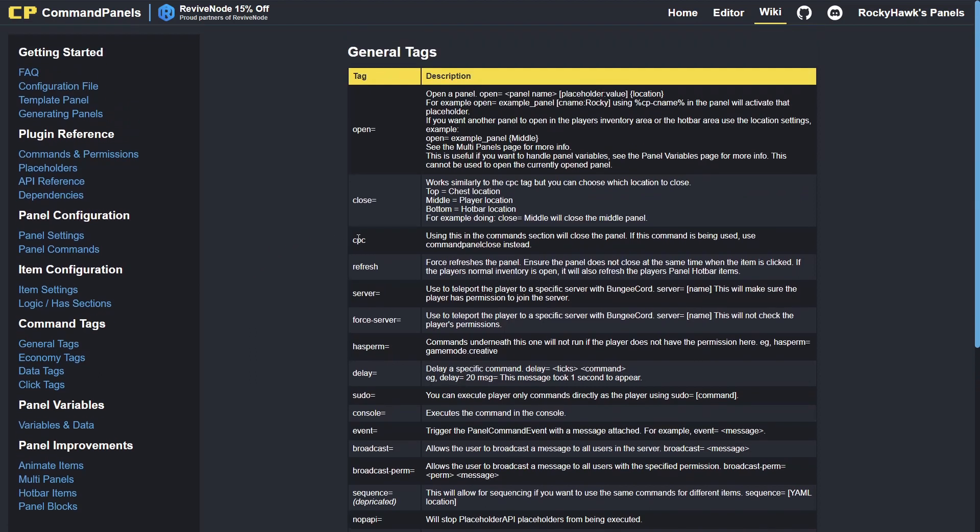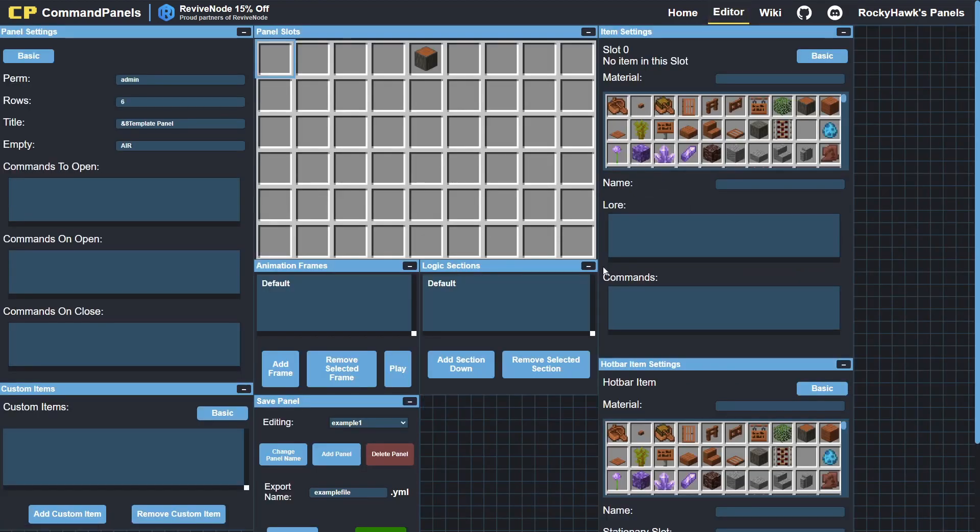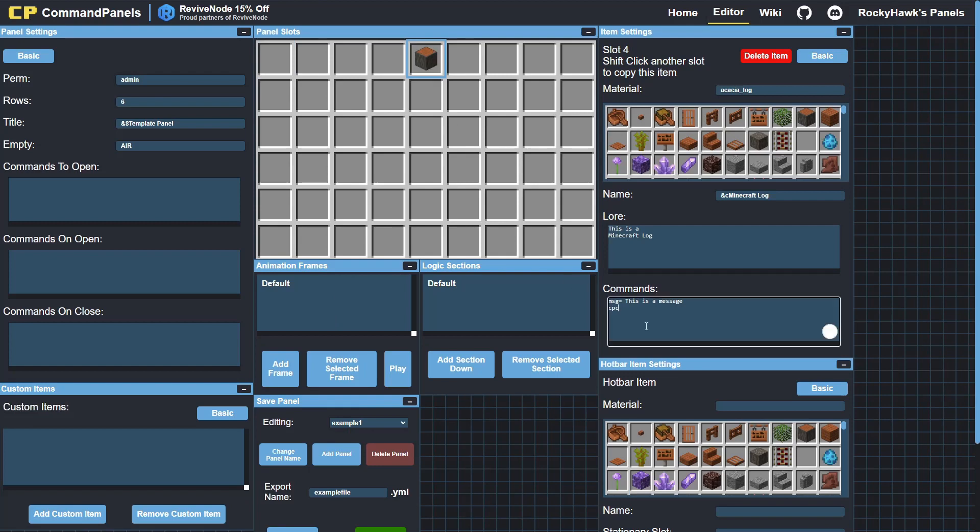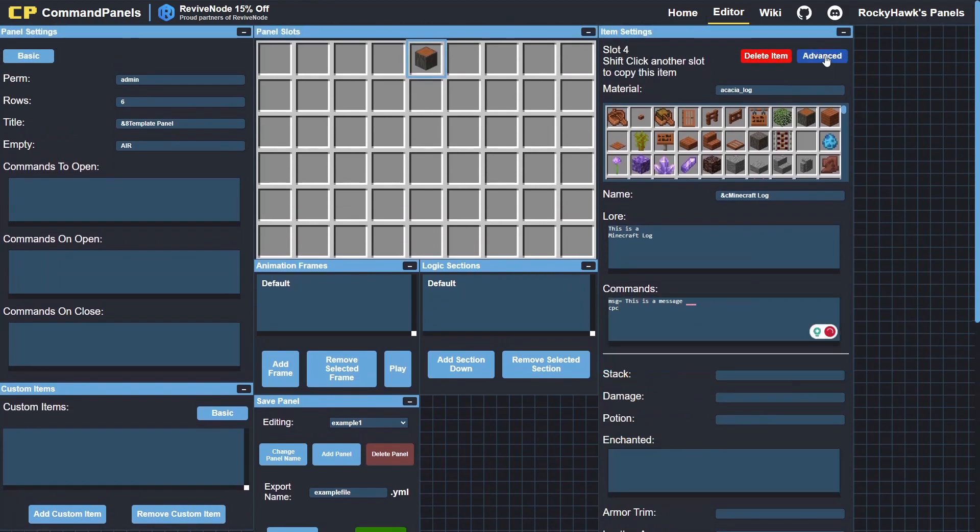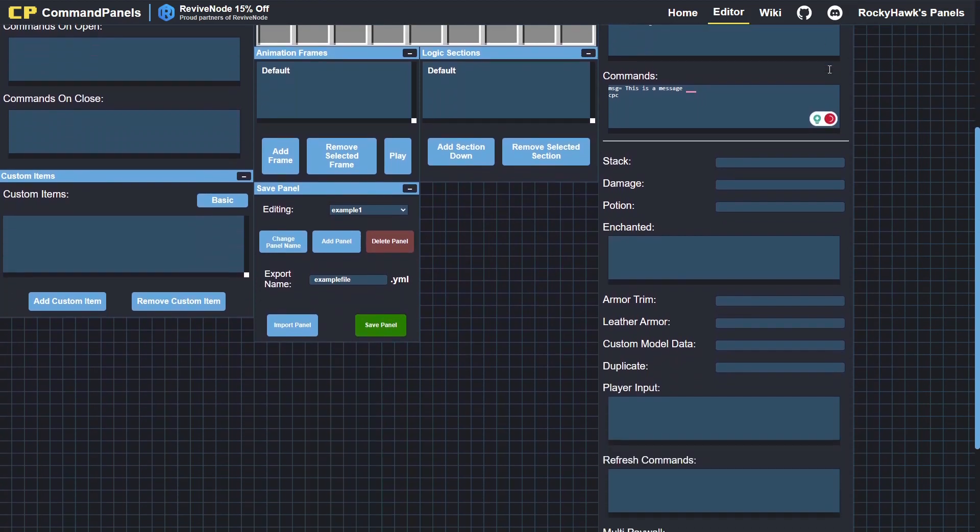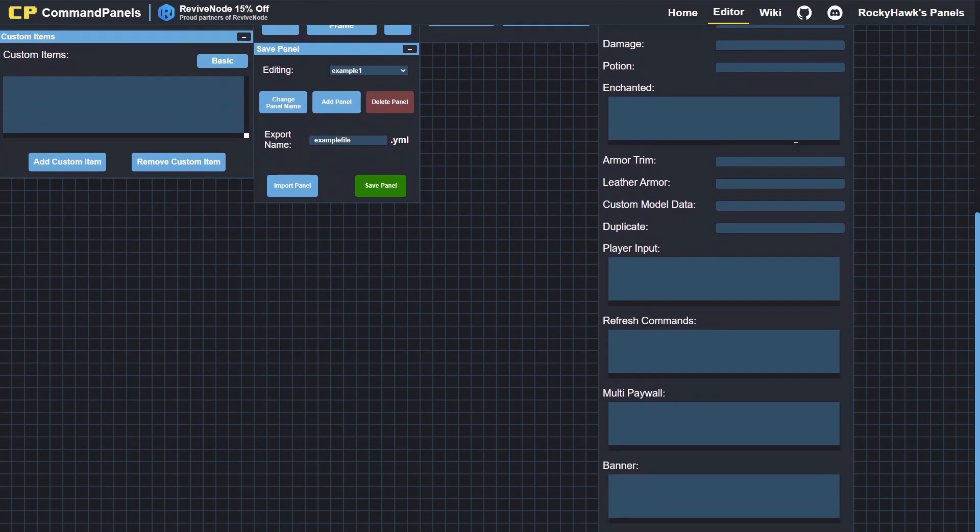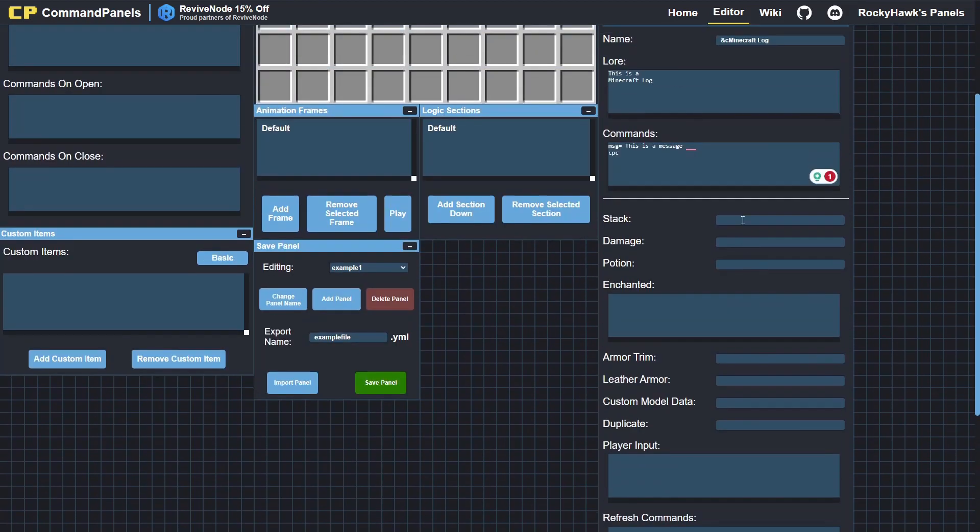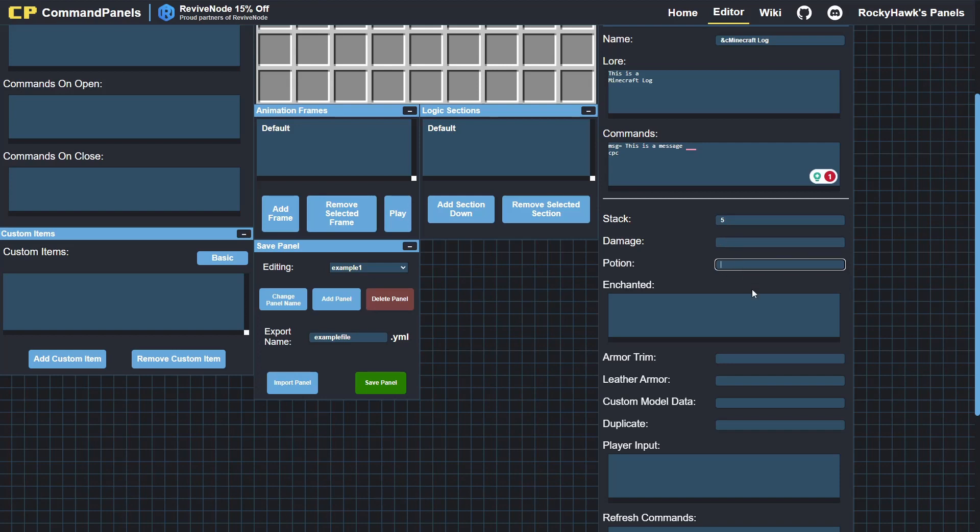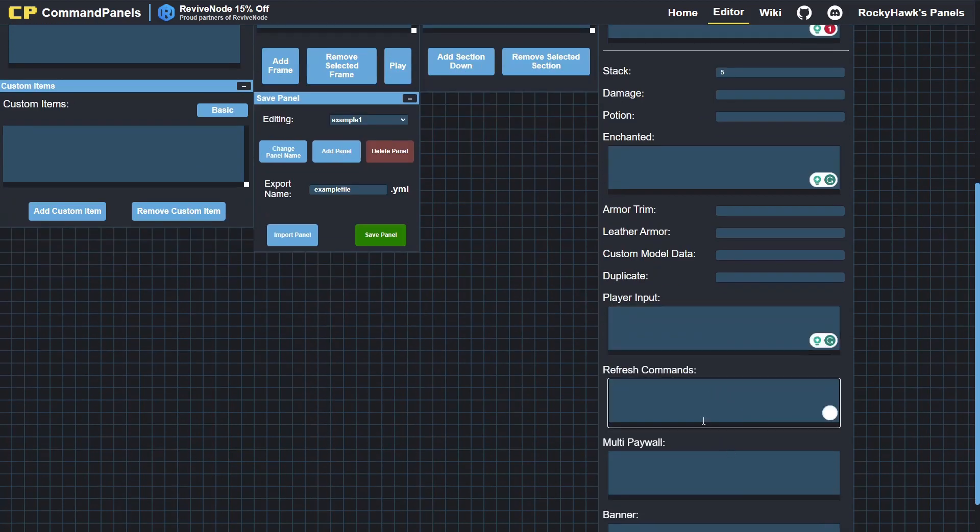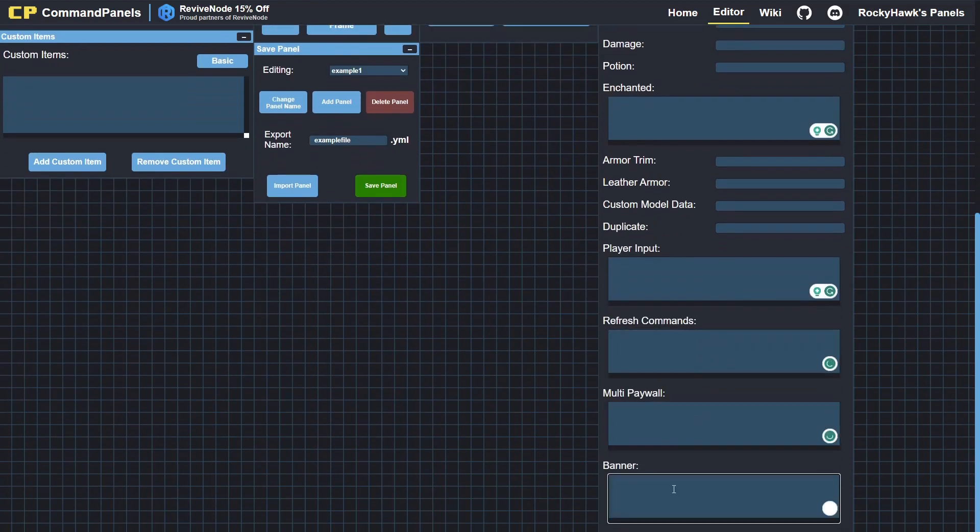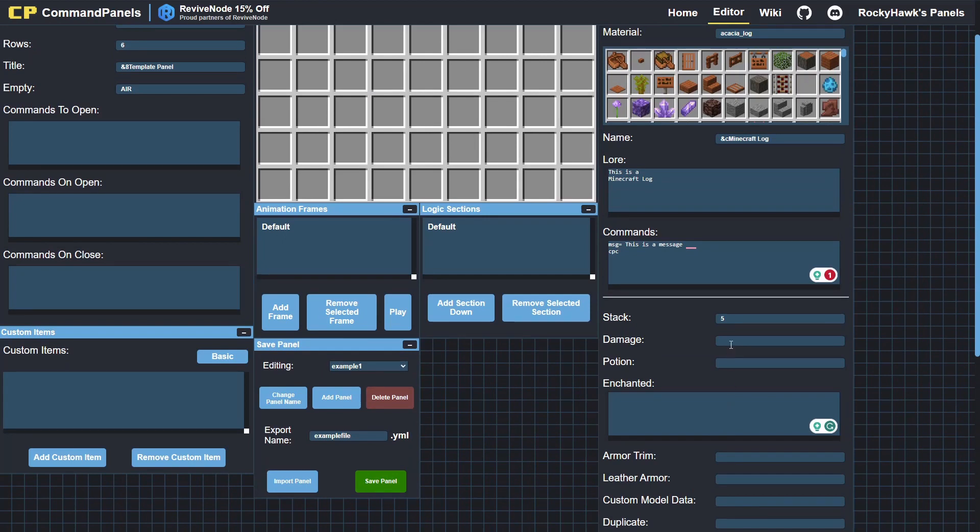If we go to general tags, you can see CPC—this essentially just closes the panel. All right, back to the log. We can set it to an advanced view where you get options for everything, so you can change the stack, the damage. If it's armor you can damage it, potion—you'll find all this in the wiki. It works the same as it would in a file.